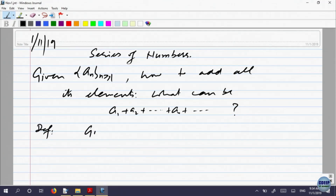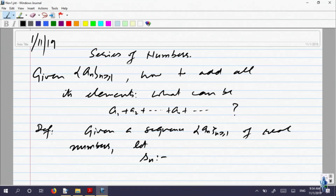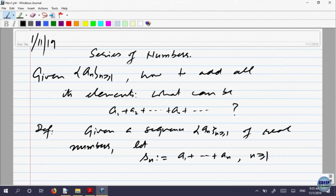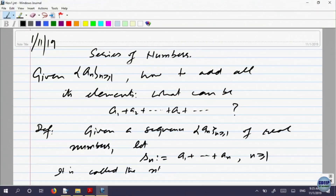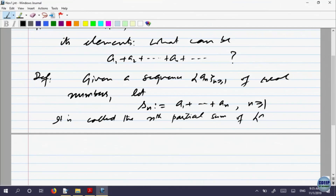Given a sequence a_n of real numbers, let us define S_n to be equal to a_1 plus up to a_n, for n bigger than 1. That is the sum of the first n terms of the sequence. This S_n is called the nth partial sum of the sequence a_n.